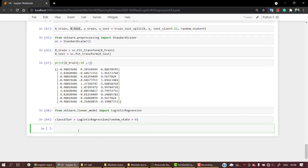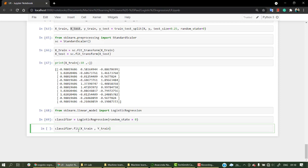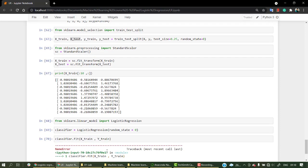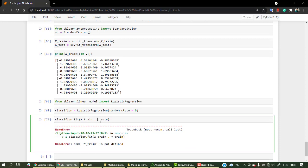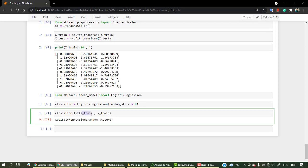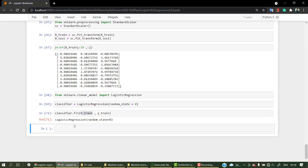Now we need to fit it. For that, classifier.fit, and over here I am going to pass x_train and let's pass our y_train. Okay, so our logistic regression model is set from the training data - that is x_train and y_train.